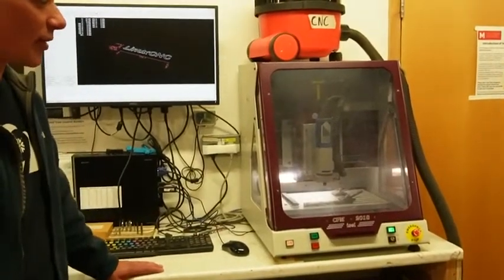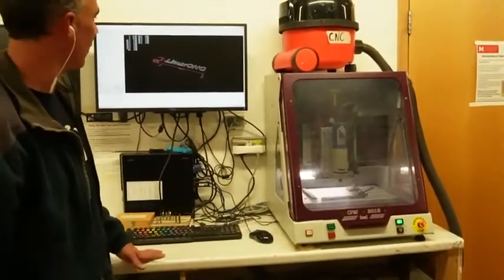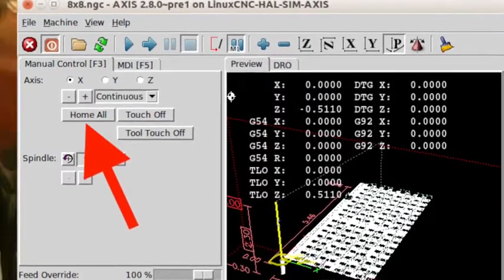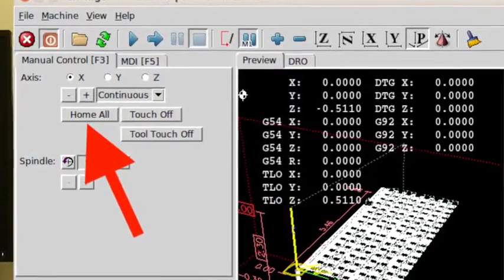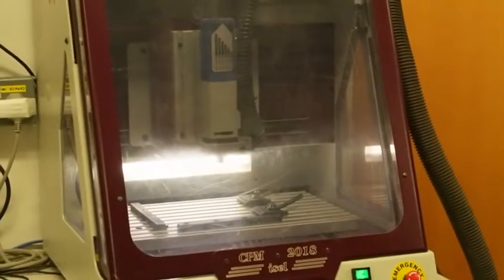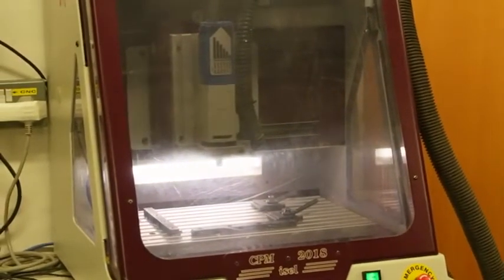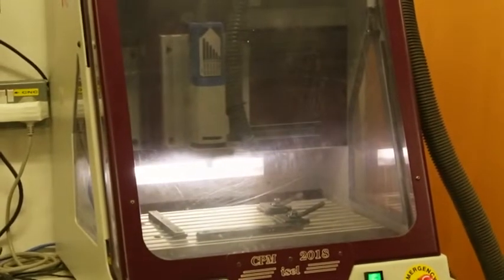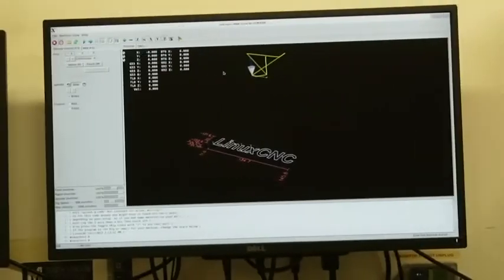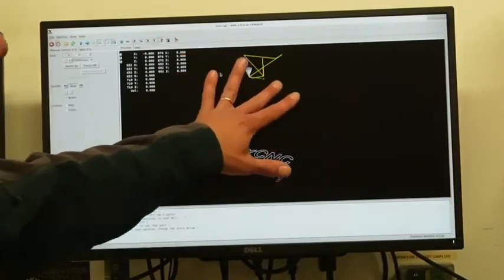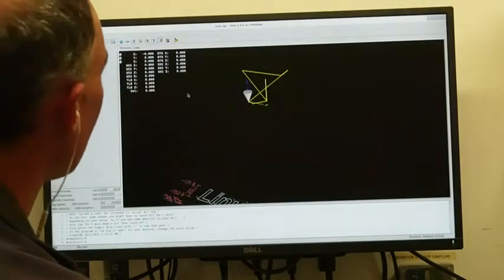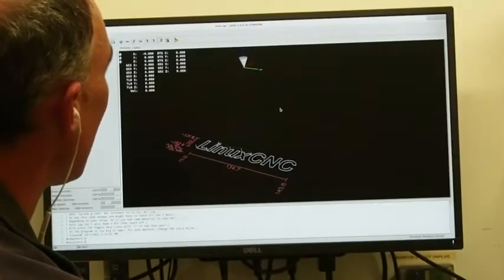The first step after powering everything on is homing. Click the Home All button in the LinuxCNC interface. This is very important because when it starts up, the machine has no idea where it is in 3D space. Homing brings it to a known state — coordinates 0, 0, 0 at the top left corner of the machine — resetting coordinates so it knows where everything is. If you want to clear the movement lines on screen, press the small brush icon.